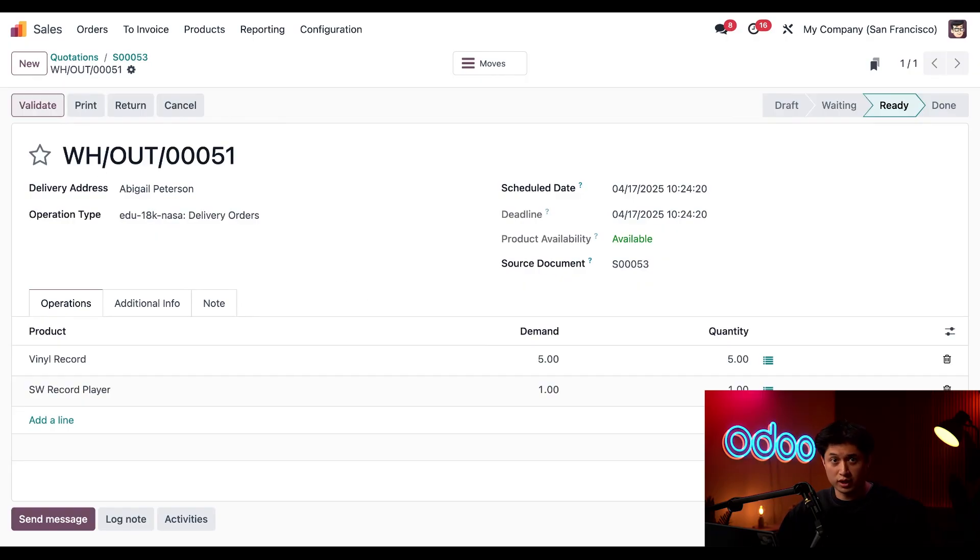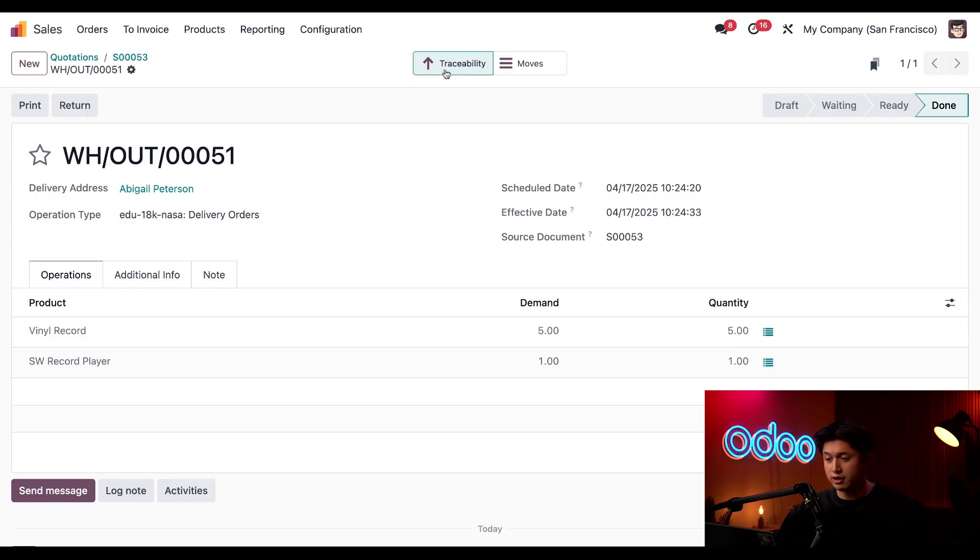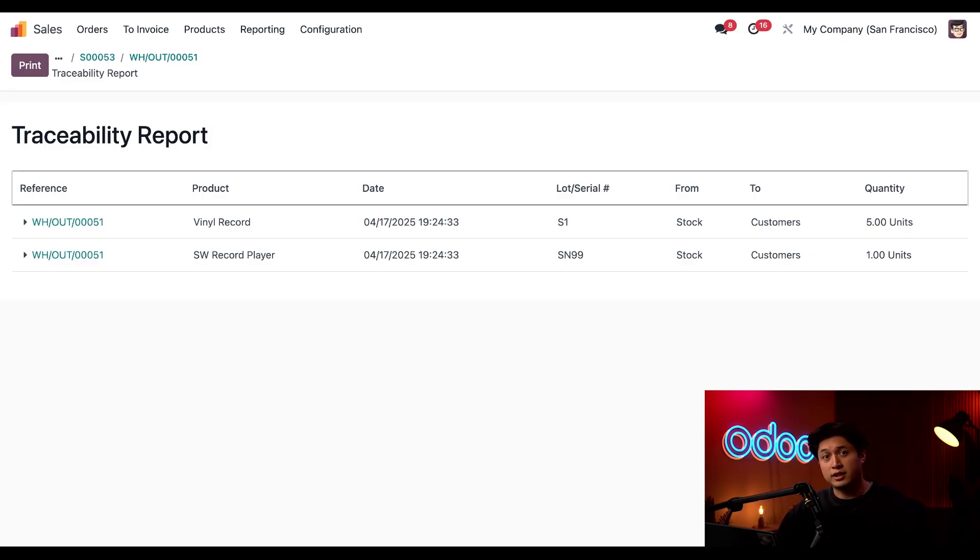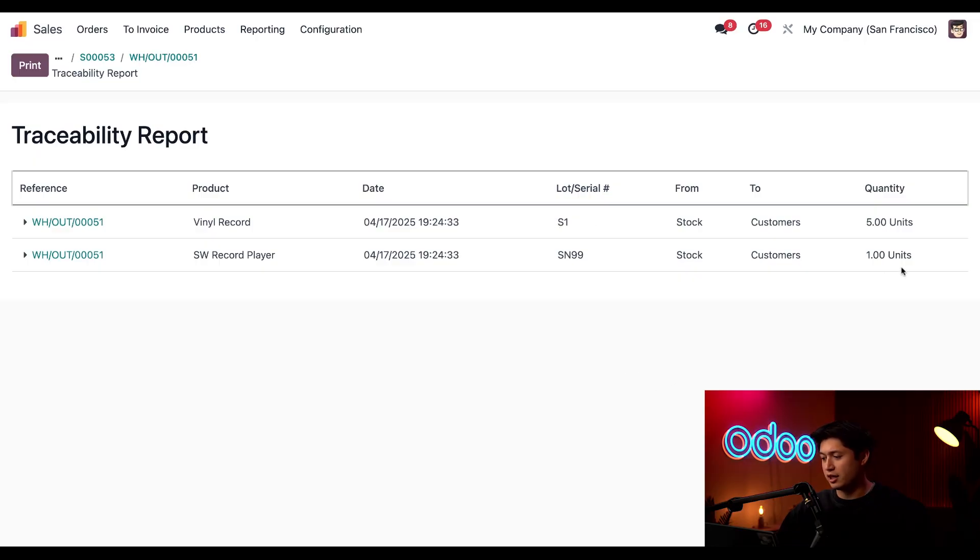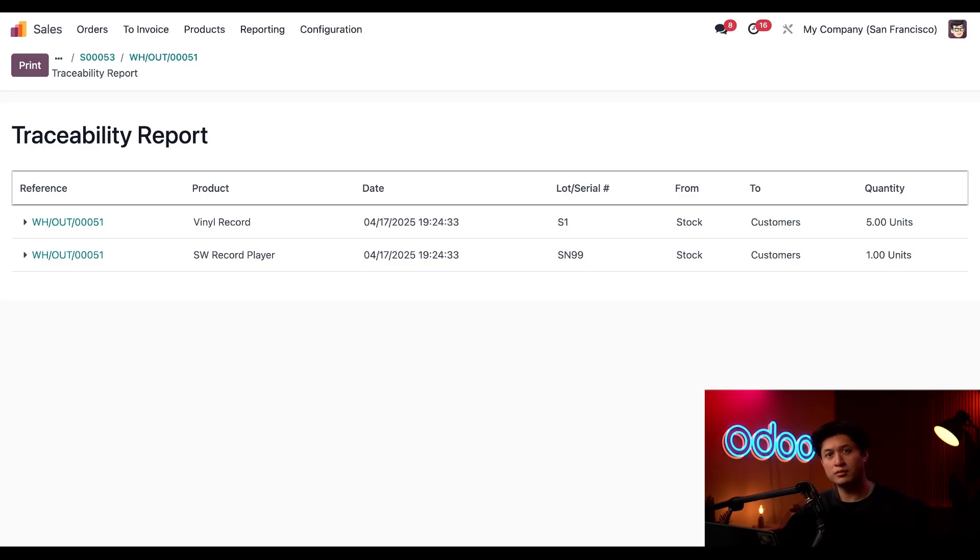And then when we click into this Delivery smart button here at the top to check out the delivery order of this sale, all we have to do is click Validate to process the delivered quantities. Now when we click the Traceability smart button here at the top, this is exactly what we want to see here. Once we click into that smart button, we can see that we sold five from lot S1, and it looks like we sold one of our Stealthy Wood record players from SN99, which is that specific serial number. These items are now shipped out to our customer Abigail Peterson. Perfect!